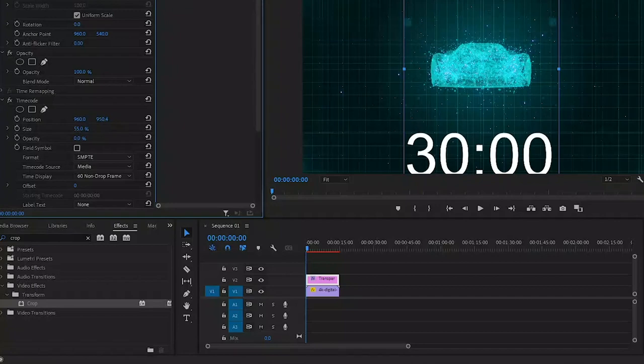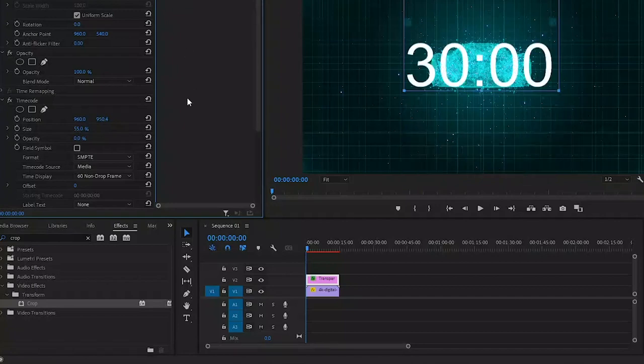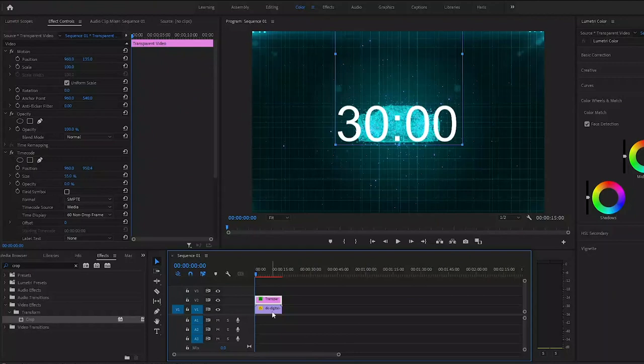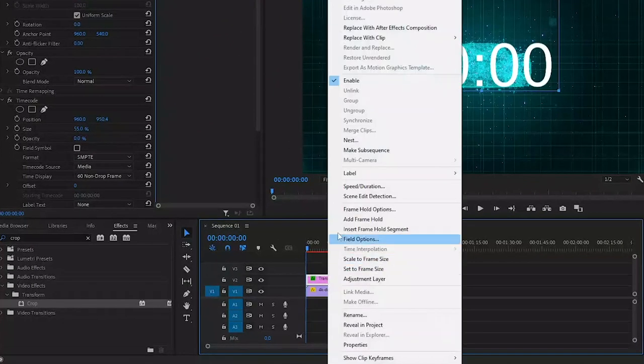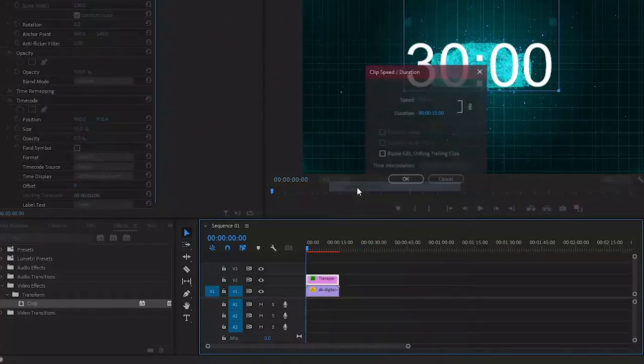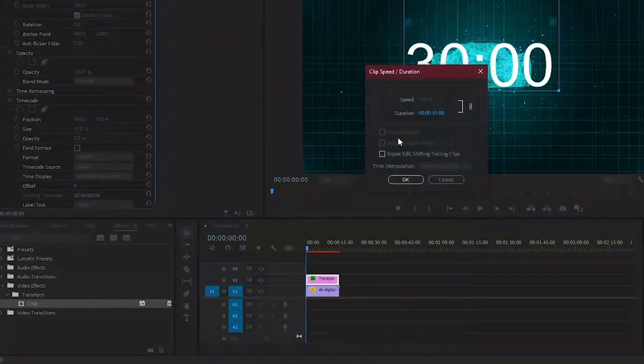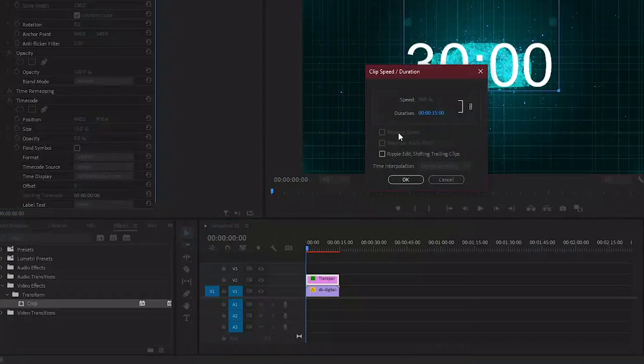To make the countdown, we would need to reverse the timer. Normally we can do this by right clicking and selecting speed and duration, then enable the checkbox for reverse speed. But this time, it's greyed out.